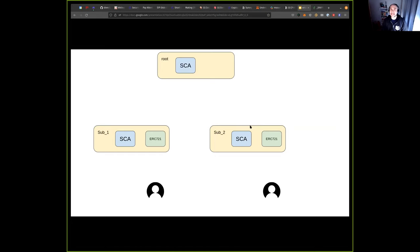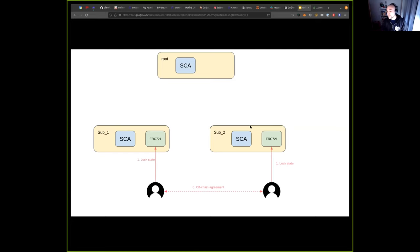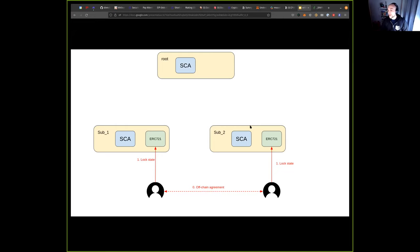That's why we came up with this protocol to perform atomic execution. For this, we use a subnet that we both trust. Generally we could use any subnet we trust, but in the current protocol we use our common parent. The protocol works as follows: first we have some kind of off-chain agreement where we say, 'I'm going to exchange this asset from your subnet for this other asset that is in my subnet that I'm owning.'